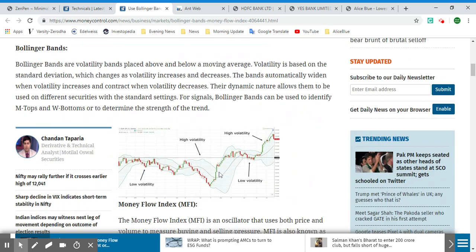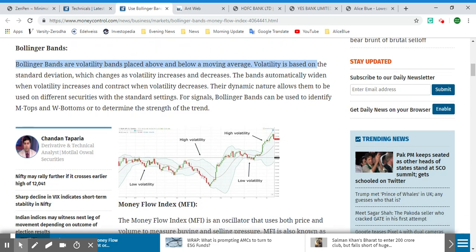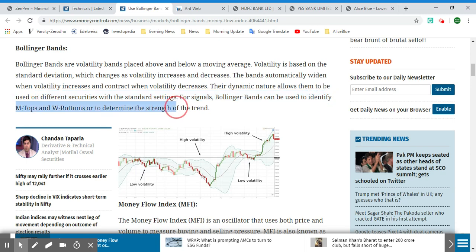Bollinger Bands are volatility bands placed above and below a moving average. Volatility is based on the standard deviation, which changes as volatility increases or decreases. The bands automatically widen when volatility increases and contract when volatility decreases. Their dynamic nature allows them to be used on different securities with standard settings for signals. Bollinger Bands can also be used to identify M tops and W bottoms to determine the strength of the trend.